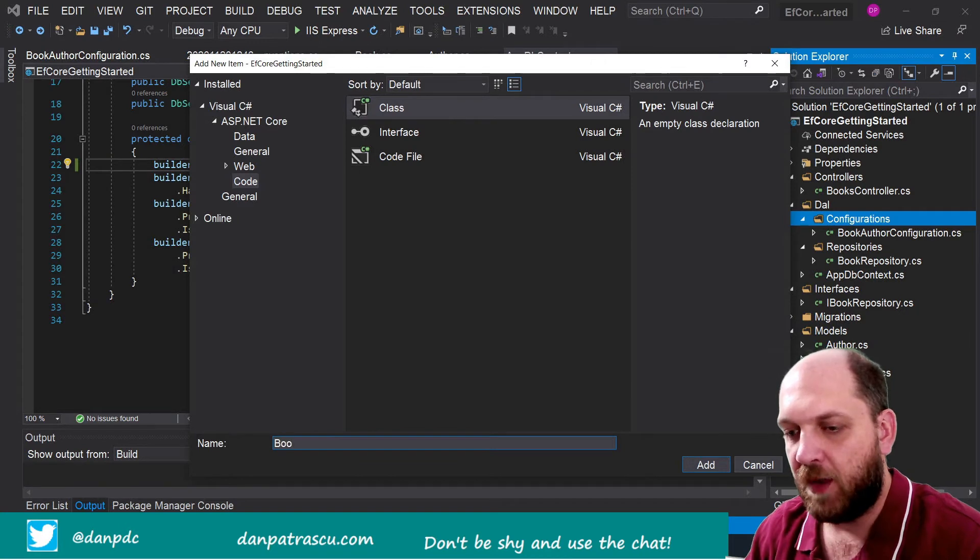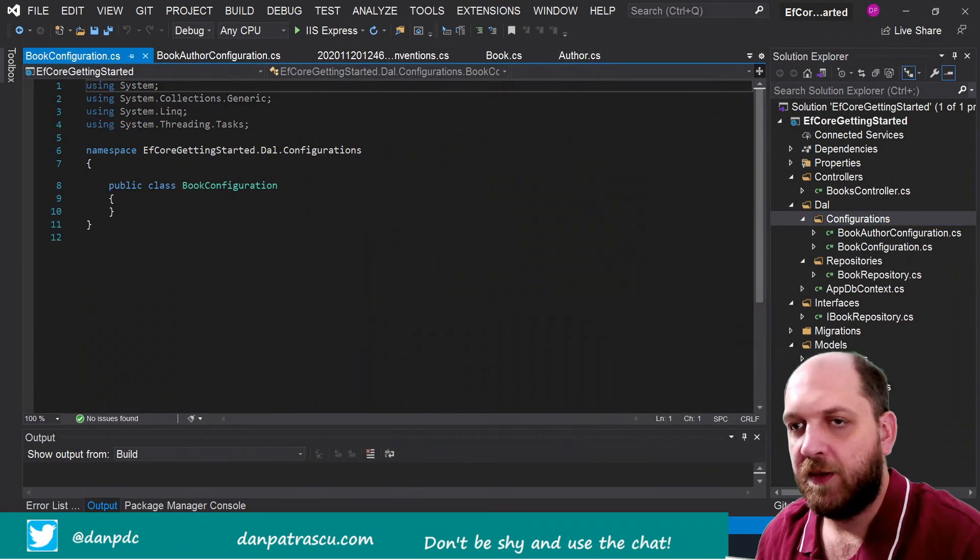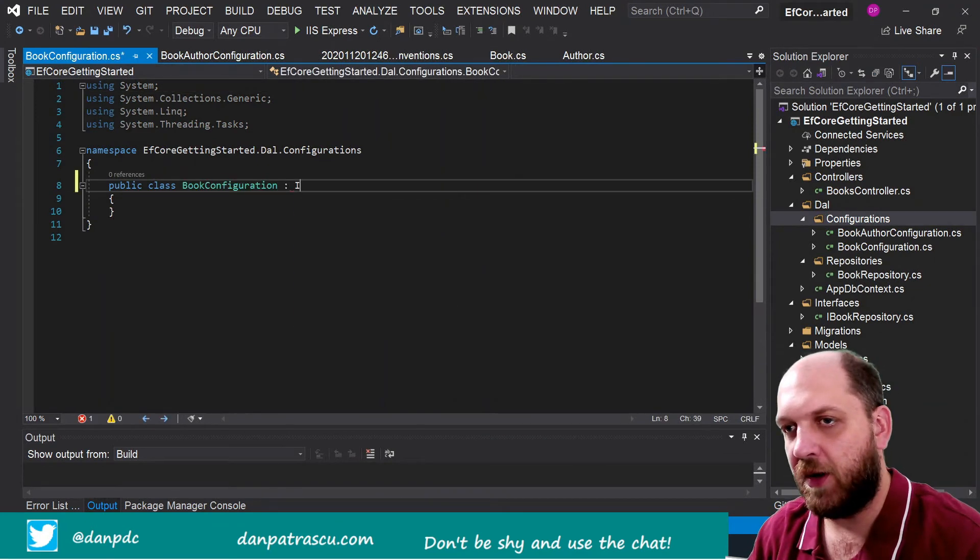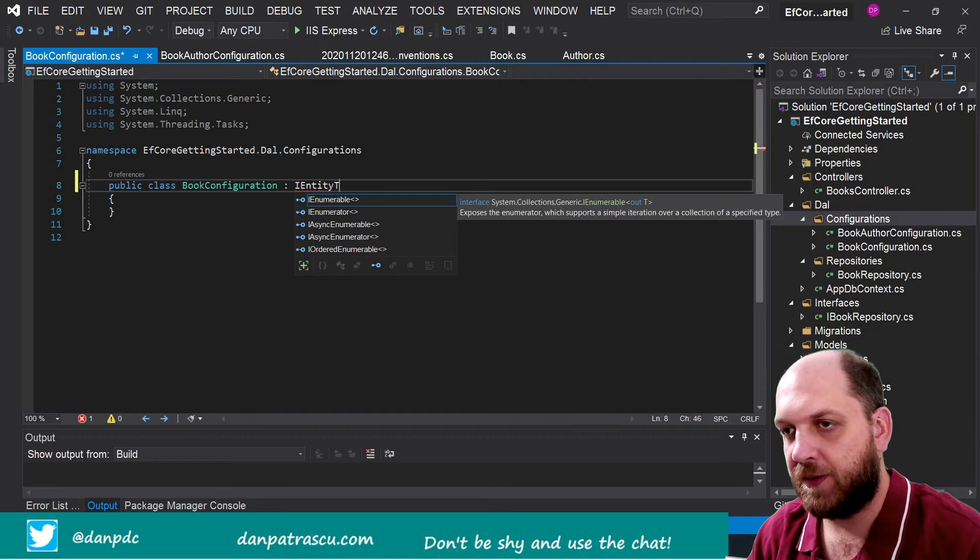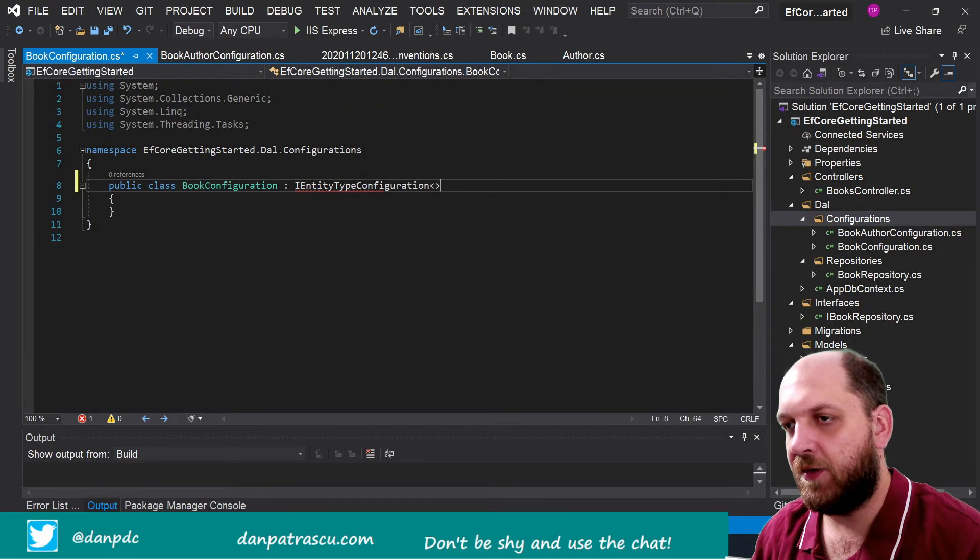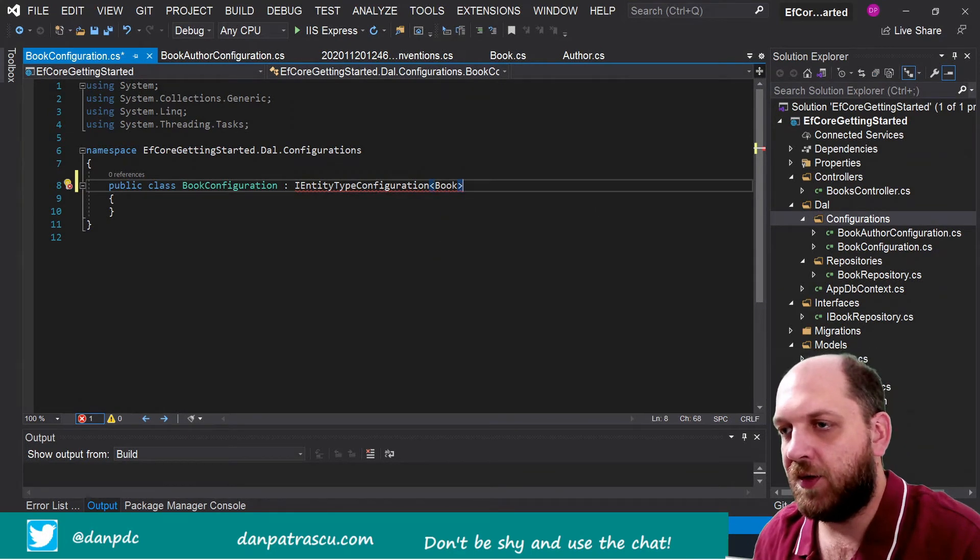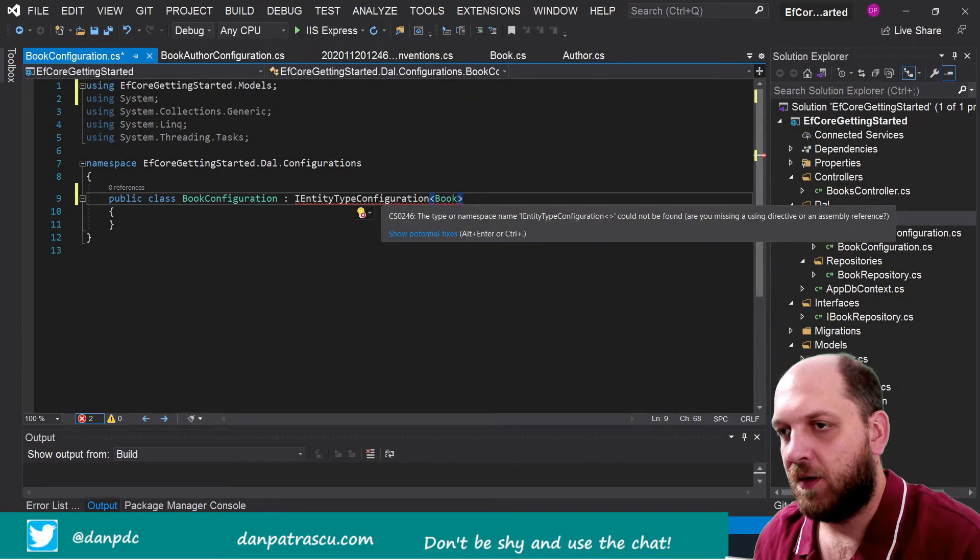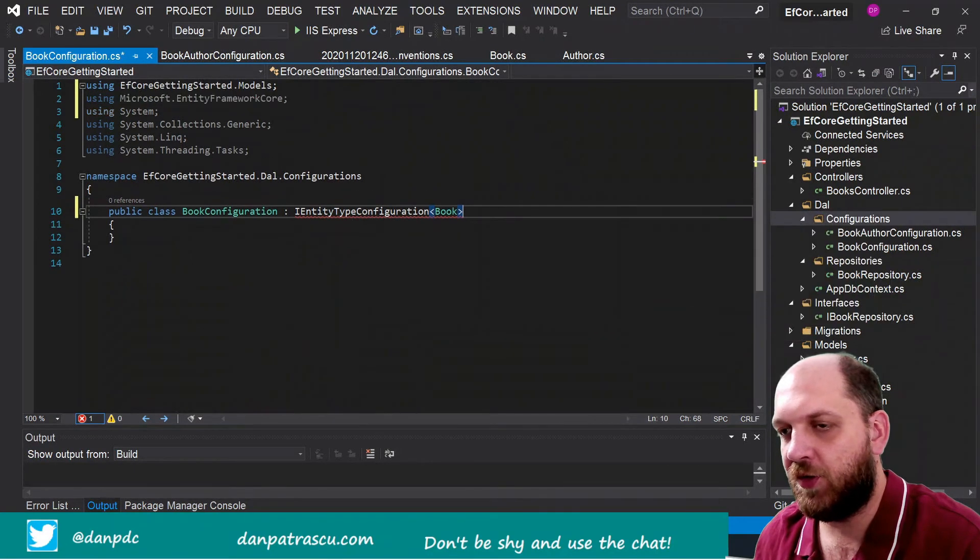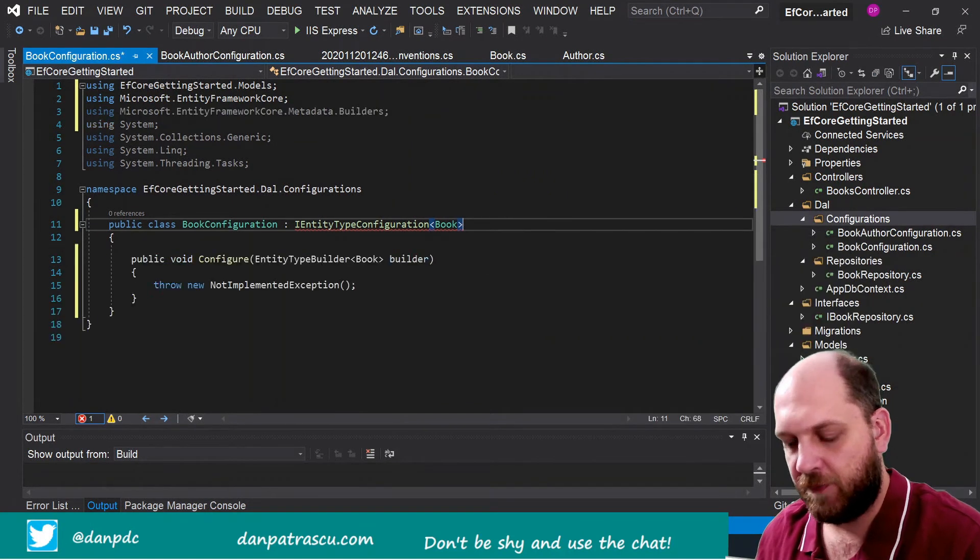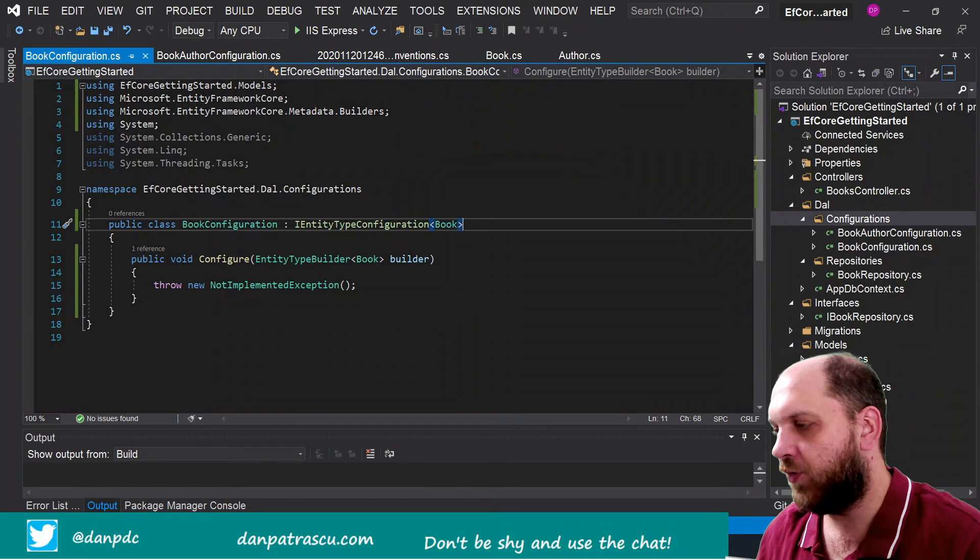Okay, and as said, we inherit from IEntityTypeConfiguration, and this is the generic one, and we configure our Book. We add the necessary using namespaces, and that should then do it, using this one, and implement the interface, and here it is.